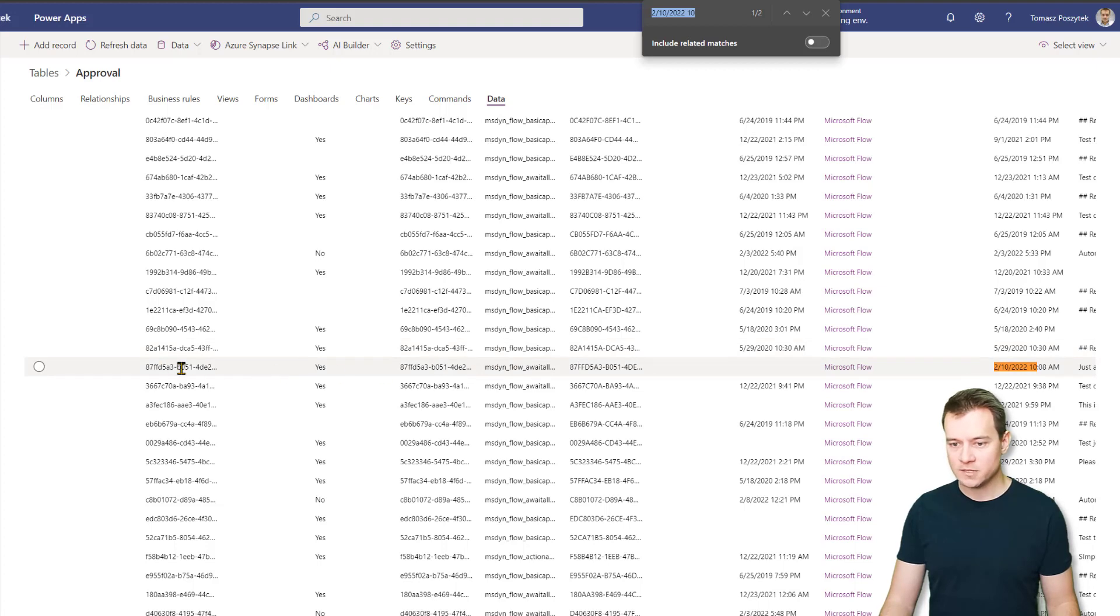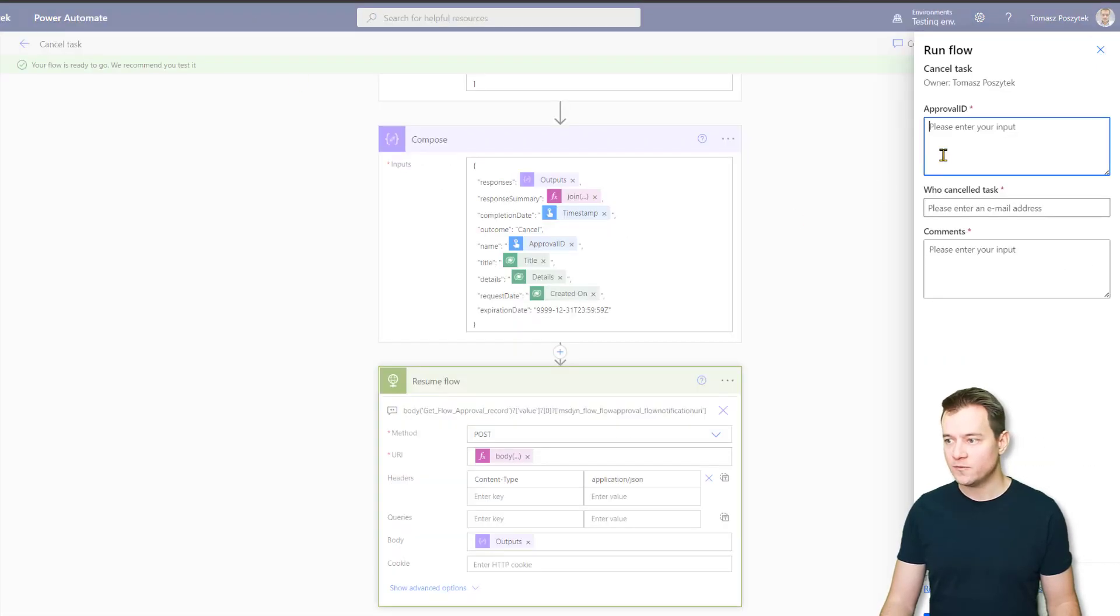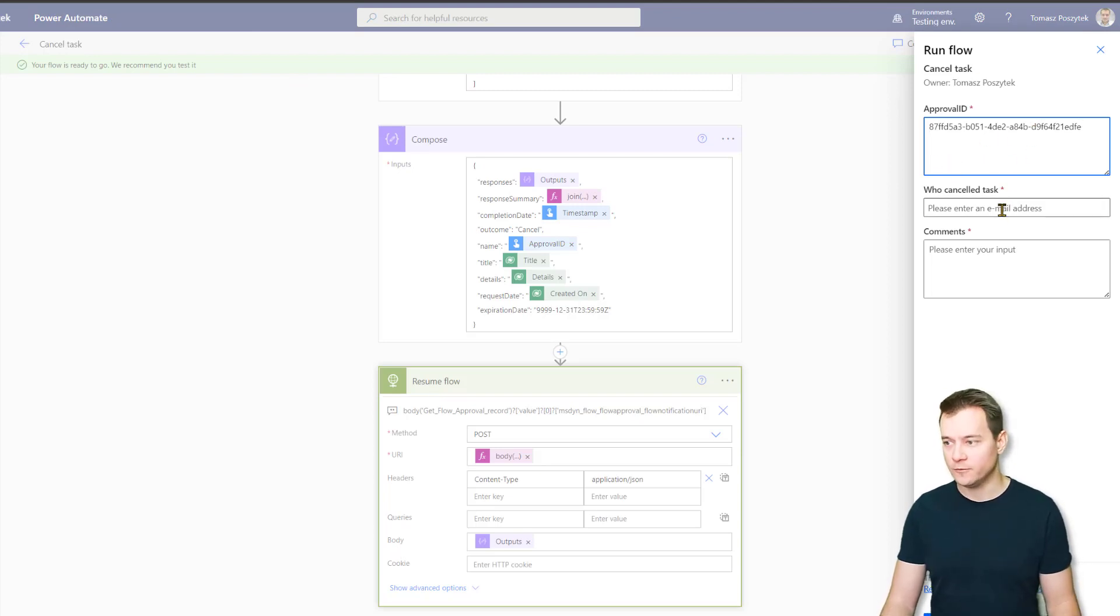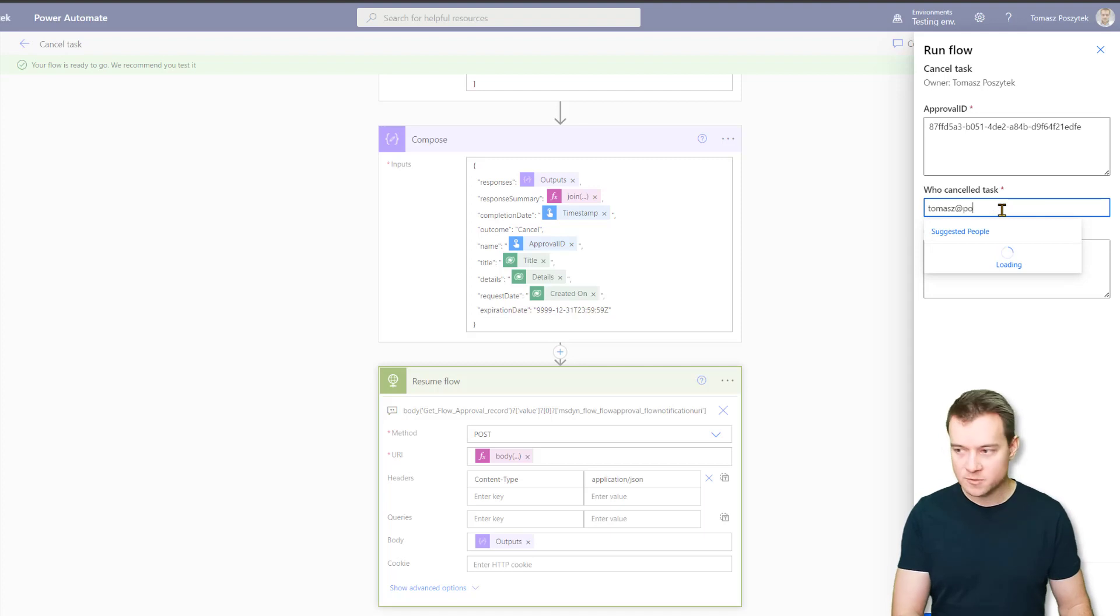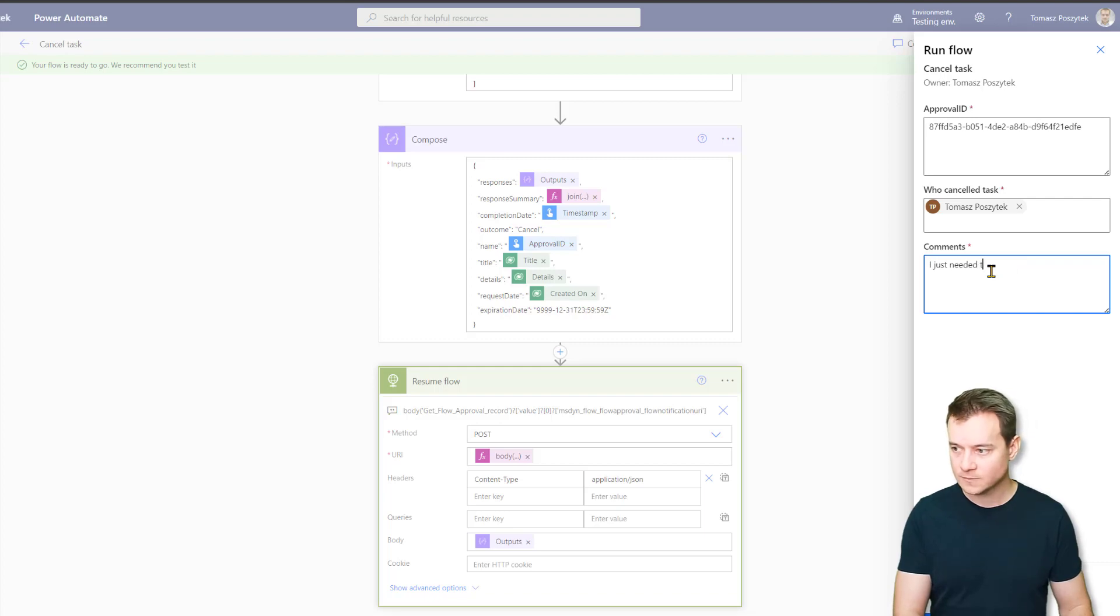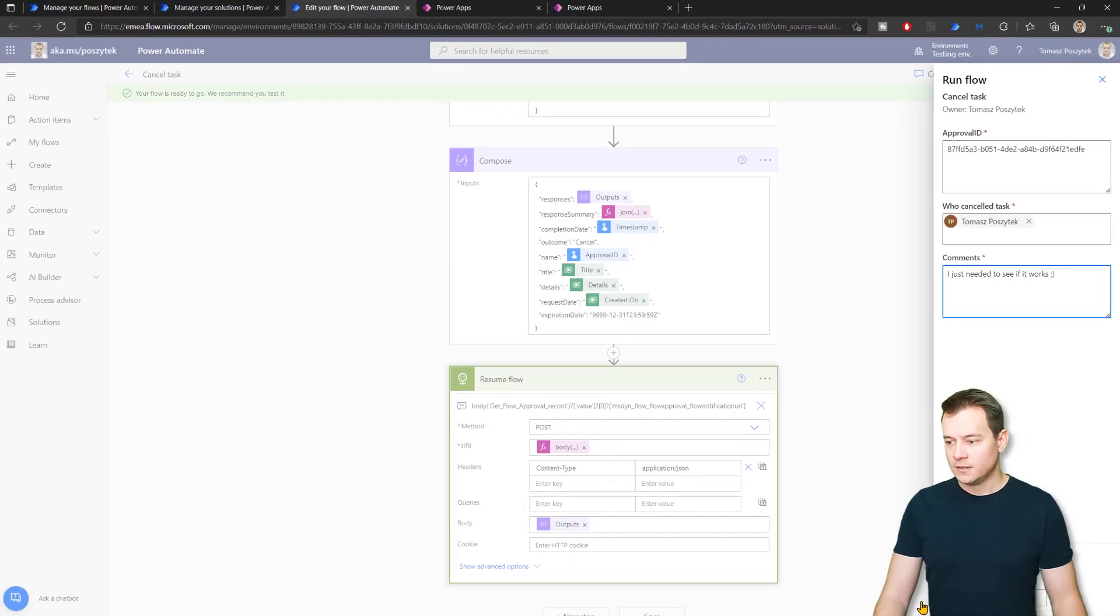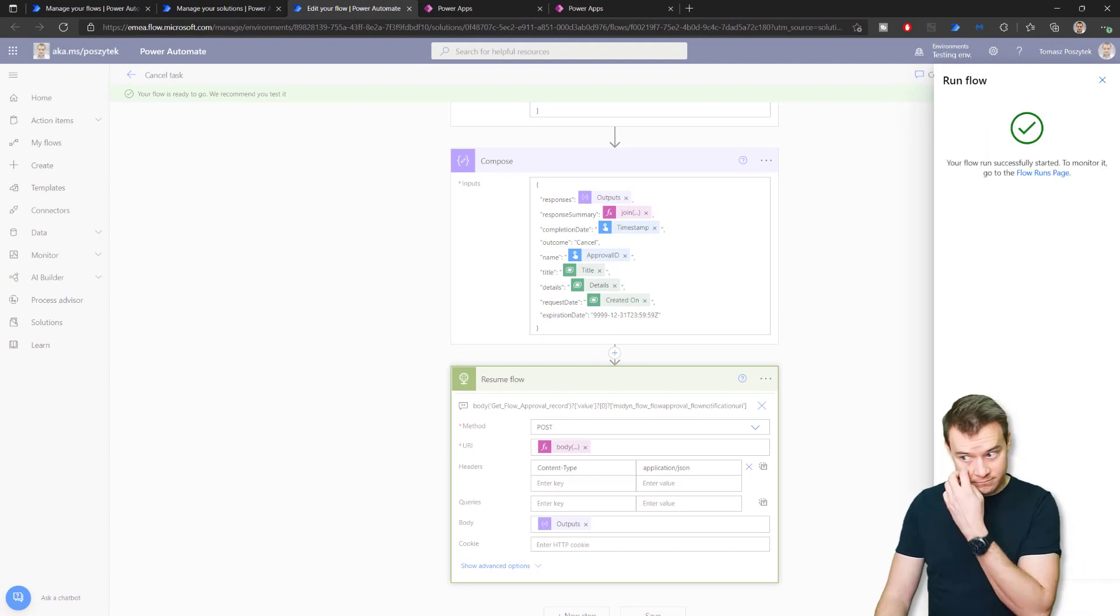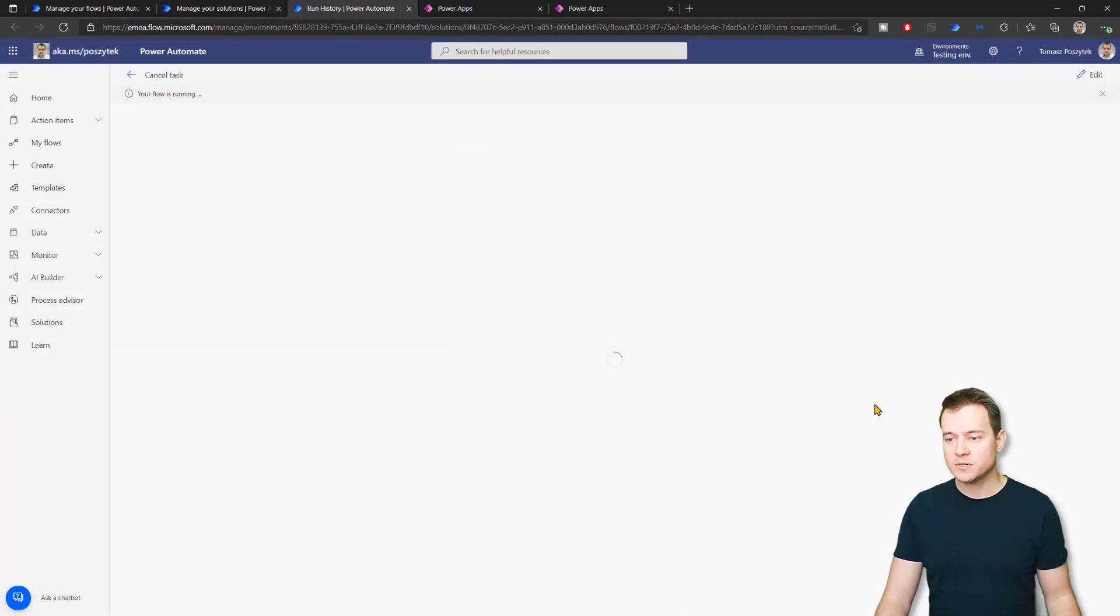So that's the record. Here is this approval ID that I have to copy and provide it as a request or input parameter for my flow. So I will use myself as the person who canceled and comments. All right. So let's hit it and see how it works.